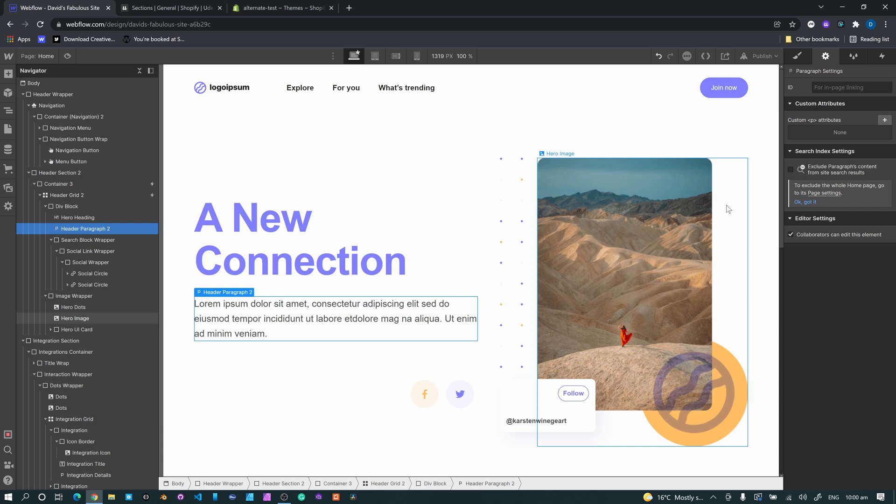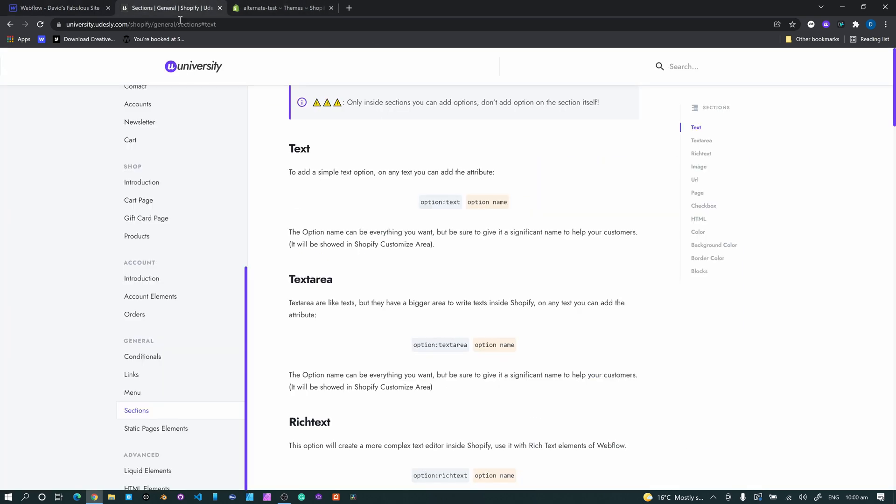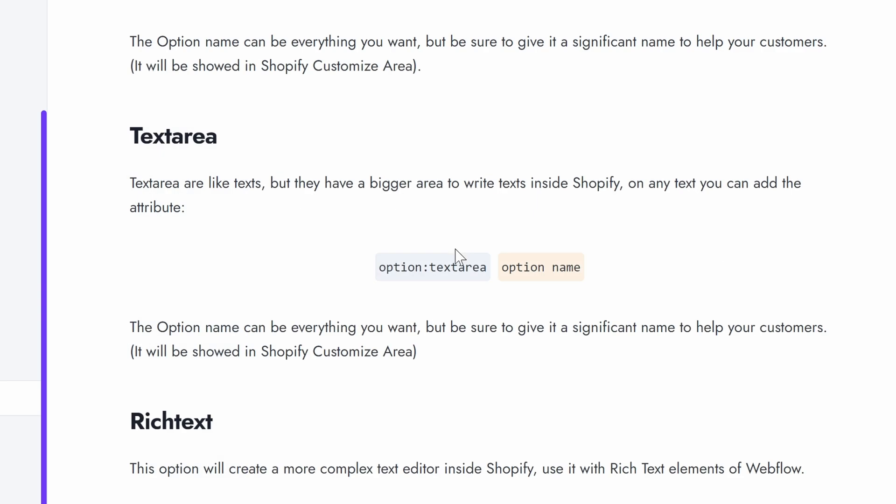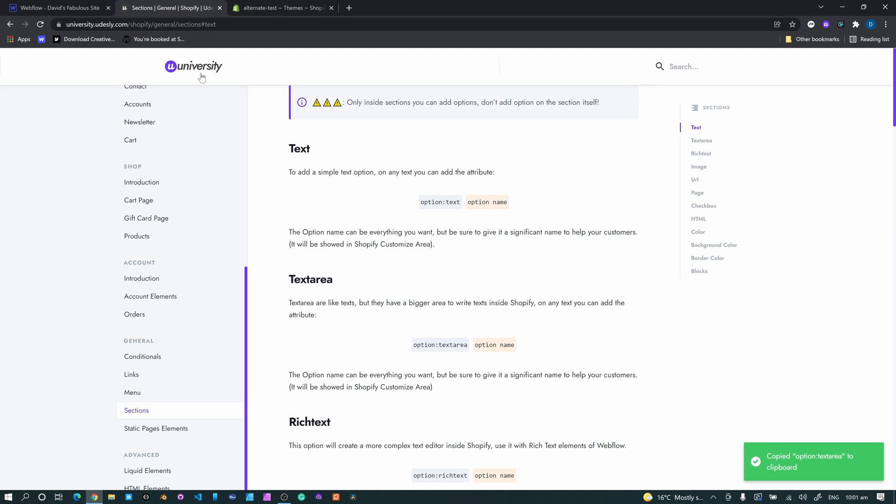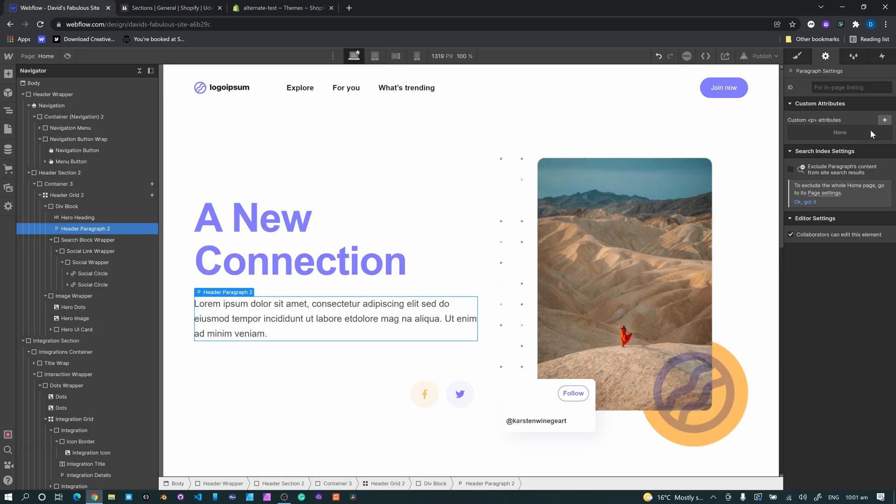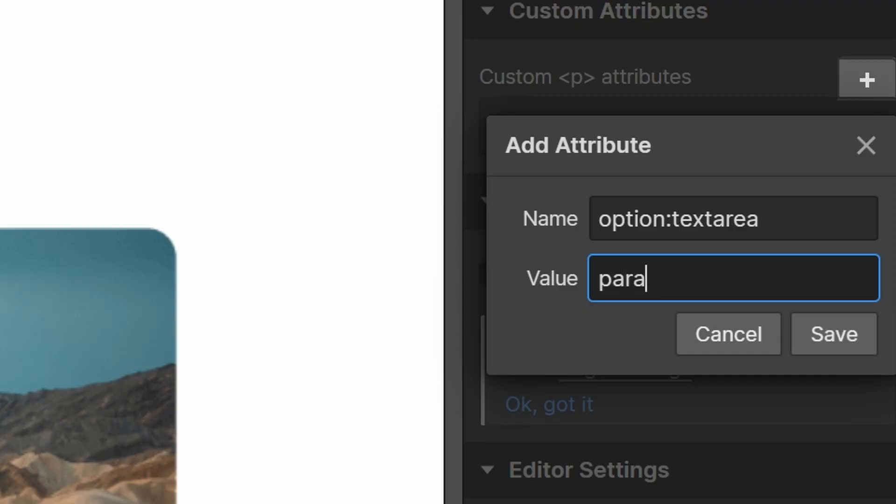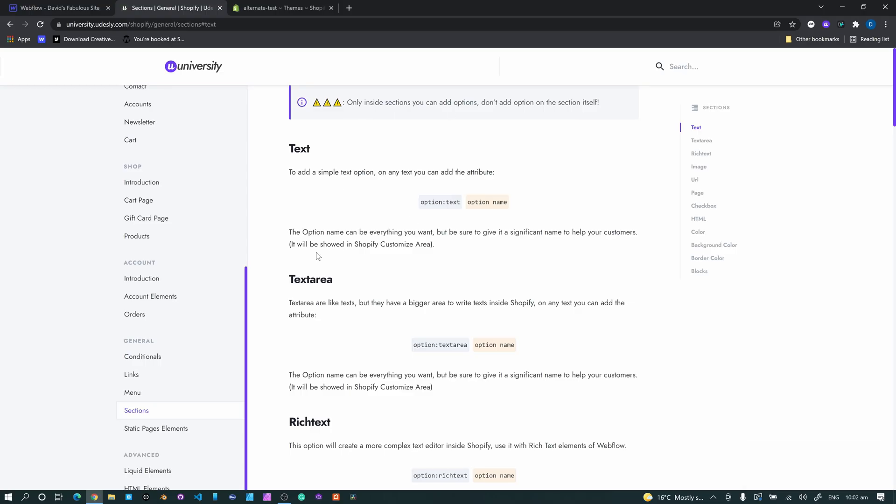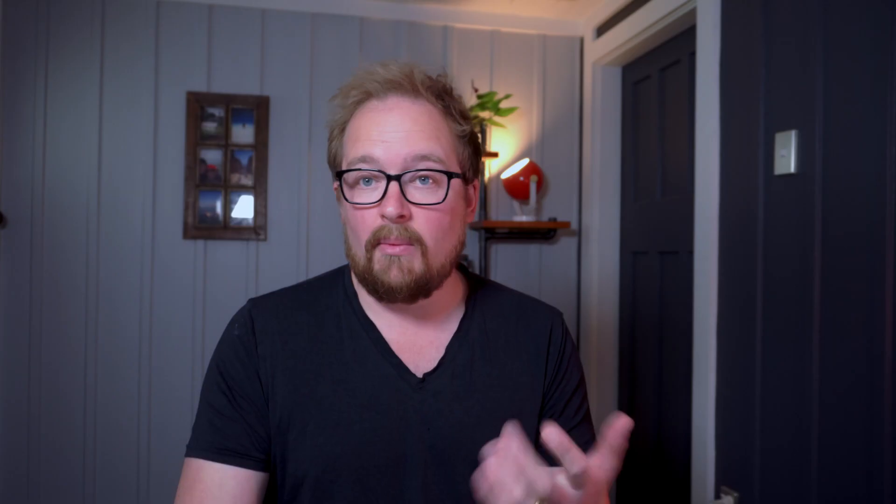Alright, so that's that. Now, longer form text is quite easy as well. So again, back over to here, we see something called text area. So copy that, go back in, custom attributes and pop it in there. So we'll call this one paragraph.